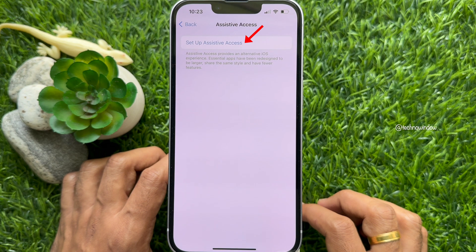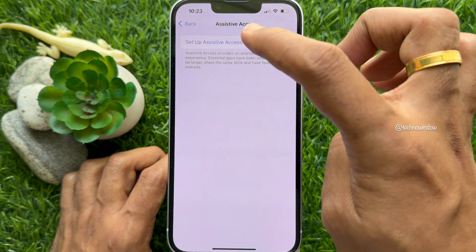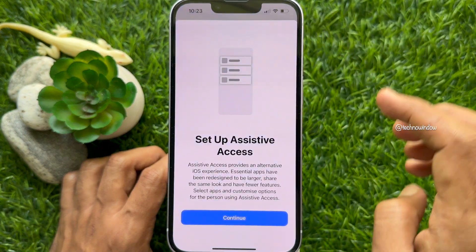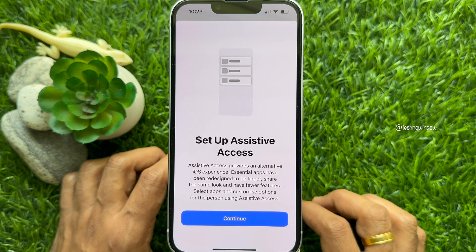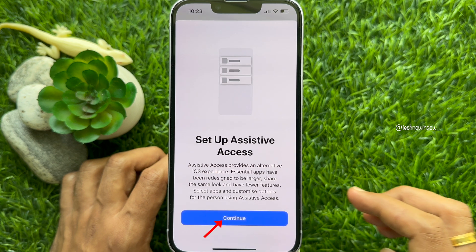Tap Setup Assistive Access. Assistive Access provides an alternative iOS experience. Essential apps have been redesigned to be larger, share the same look, and have fewer features. Select apps and customize options for the person using Assistive Access. Tap Continue.